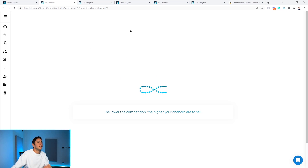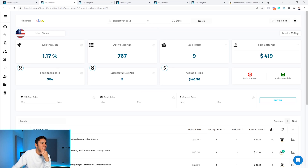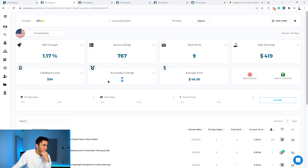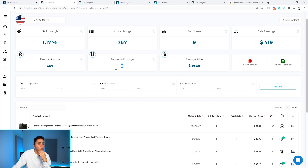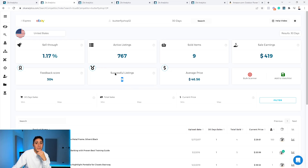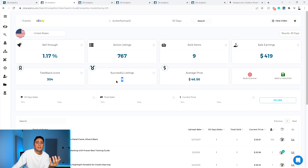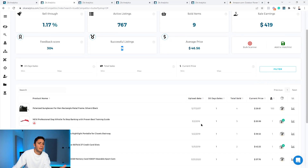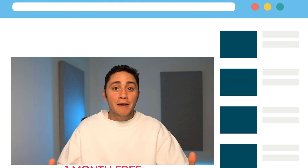If we switch to 30 days, we can see this seller had only 419 sales in the last 30 days and only nine successful listings out of 767 active listings. I would prefer to find sellers with more sales and more successful listings. This seller is not very successful and doesn't have many products worth finding, so I'll skip them.